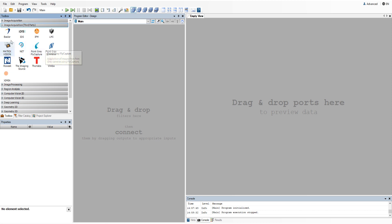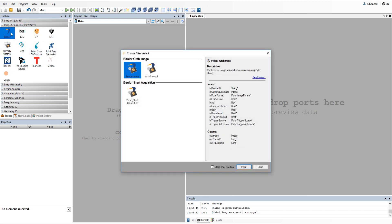In my test I'll use the Bustler camera. For this I'll need to use the pylon grab image filter. It requires that you have pylon Bustler SDK installed in your system. Of course for other camera vendors you'll need to install proper SDKs from their websites.